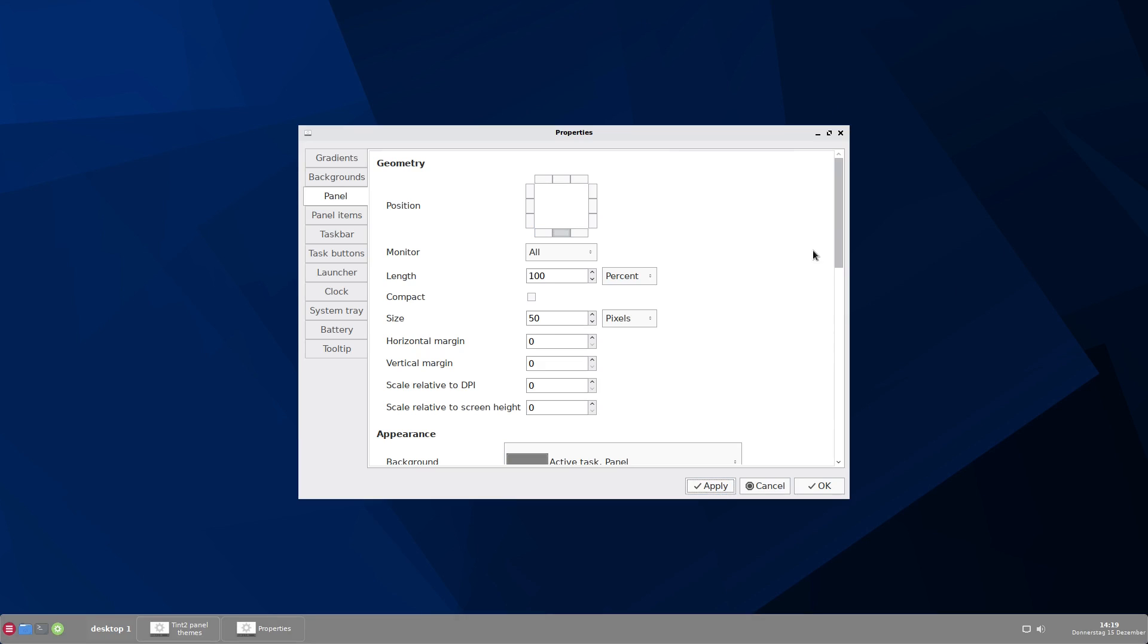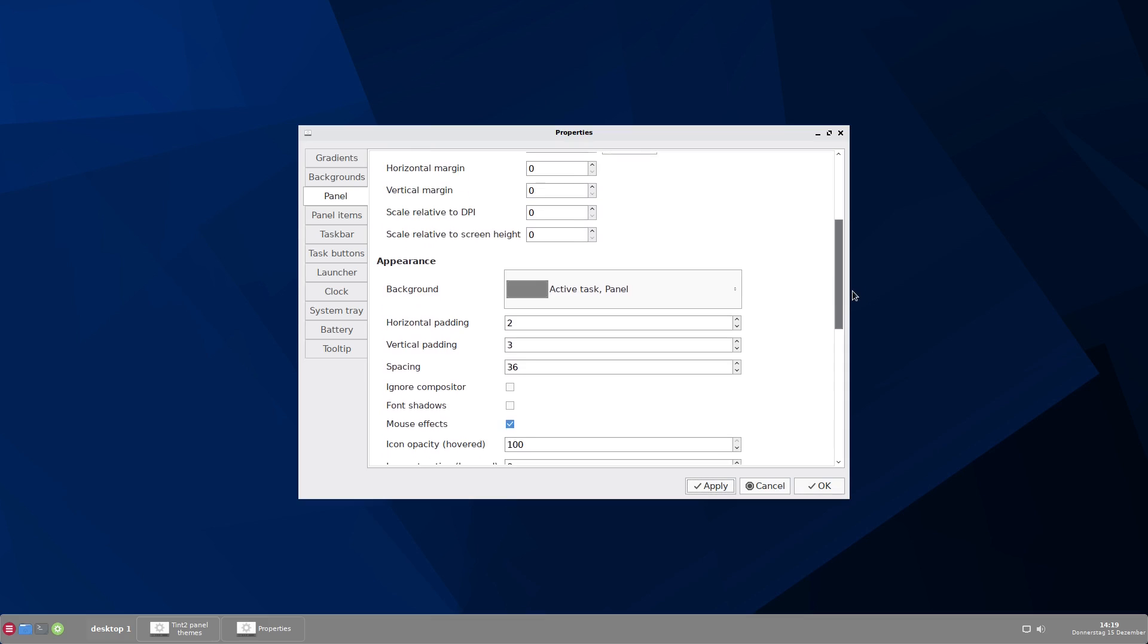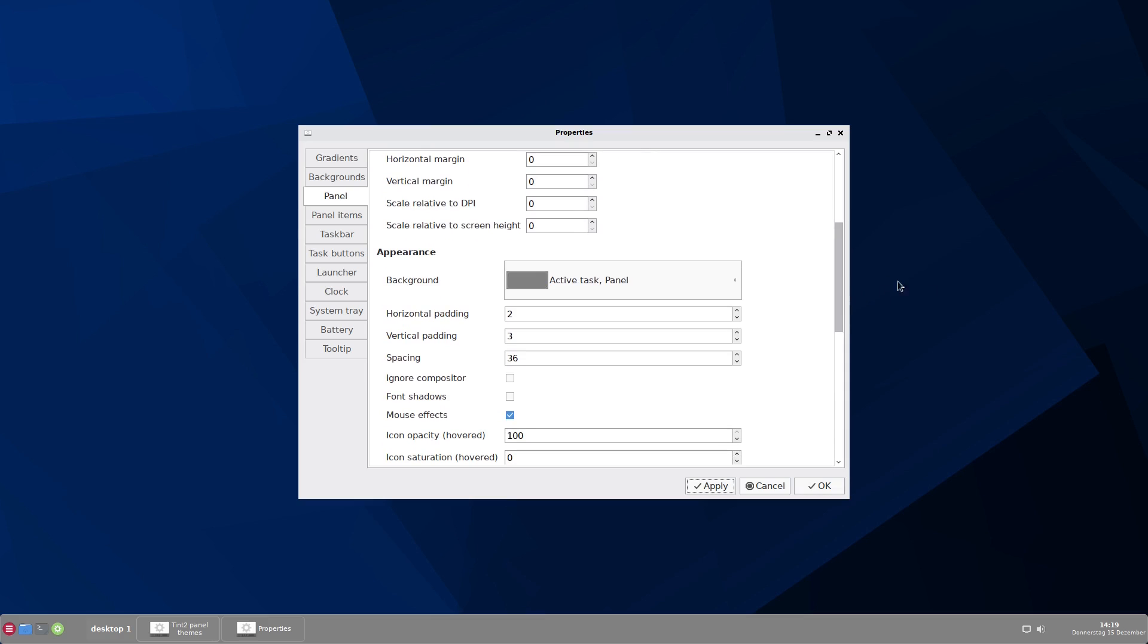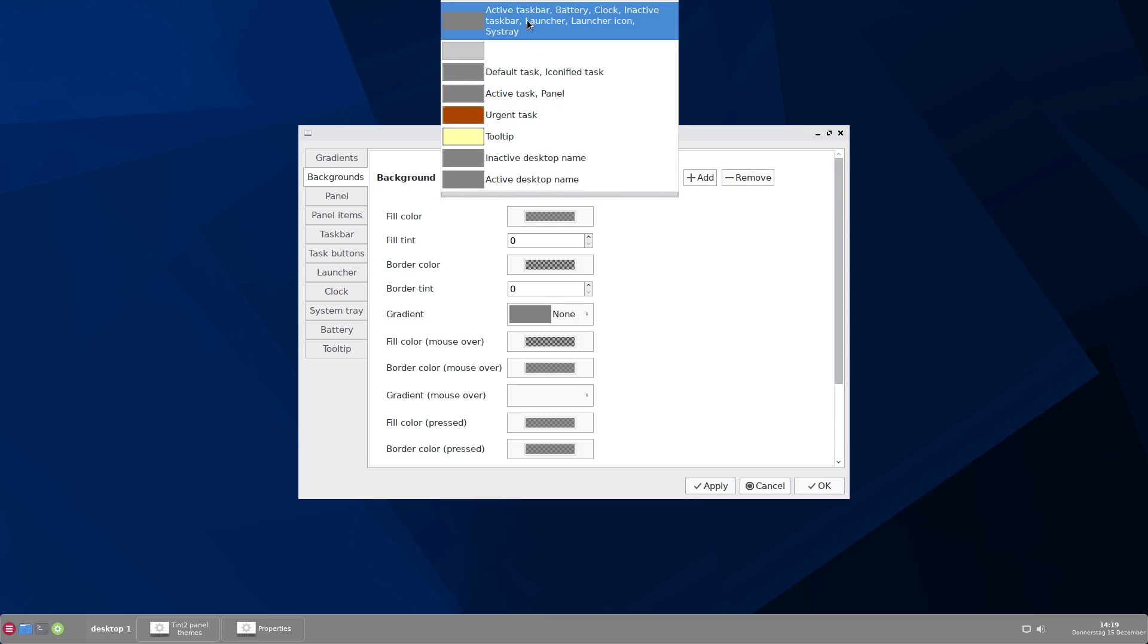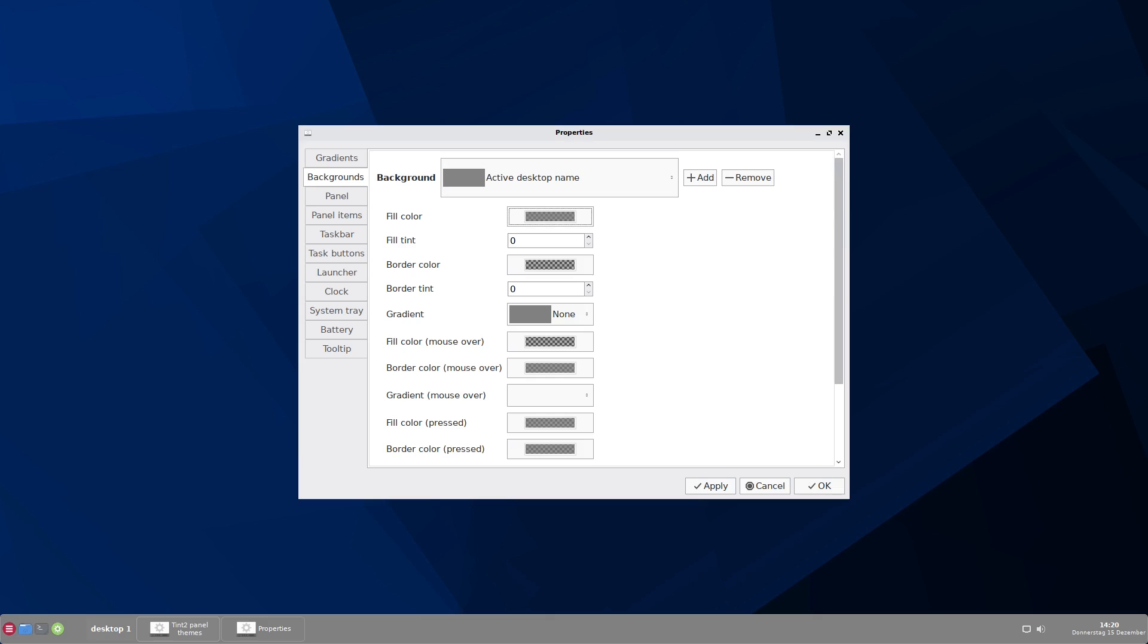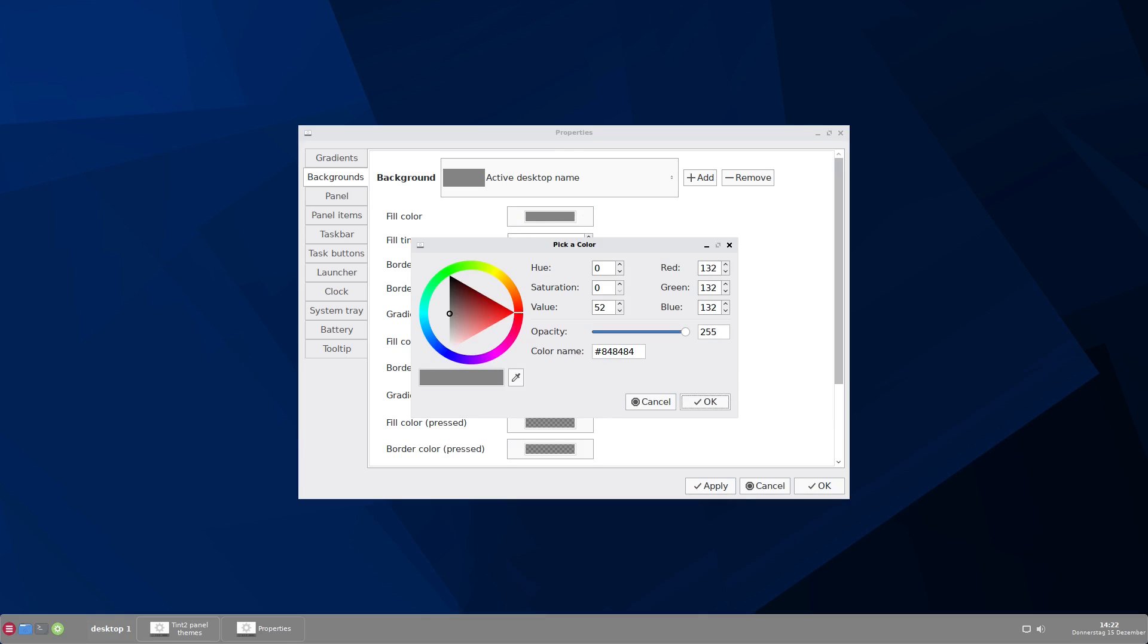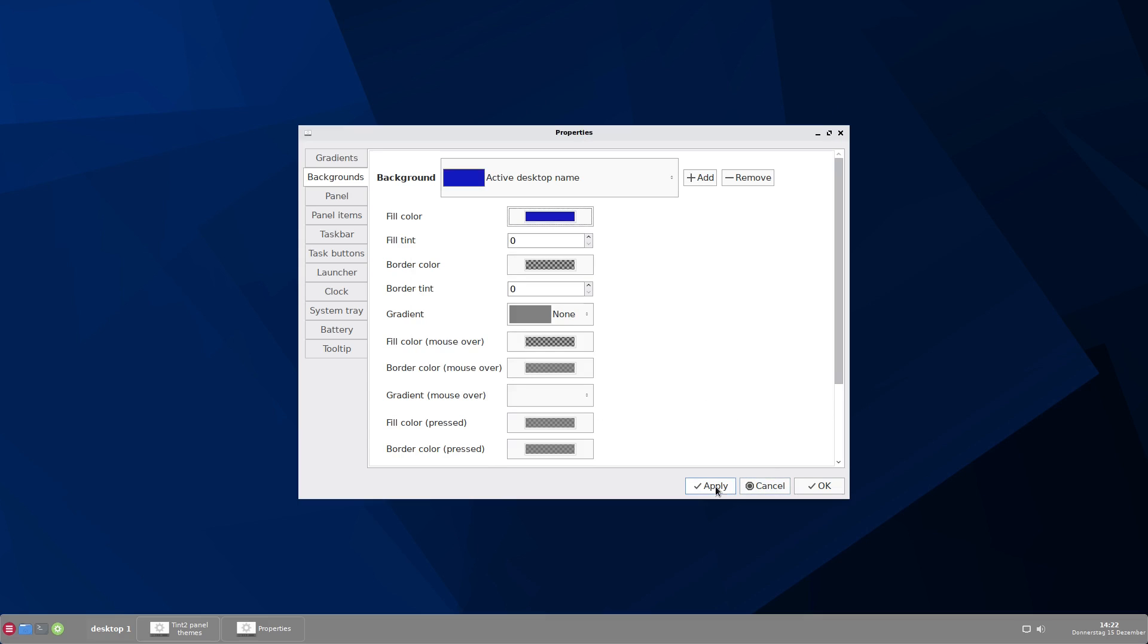So here you see the background of the panel. It is gray and maybe you don't like that it is gray. So let's go to backgrounds and see what we have here. The background here is the active desktop name. You can name the background just as you like. It is very easy to change the color. Let's say we want to have a blue panel. Here we have nice blue. Okay. And now let's apply this.